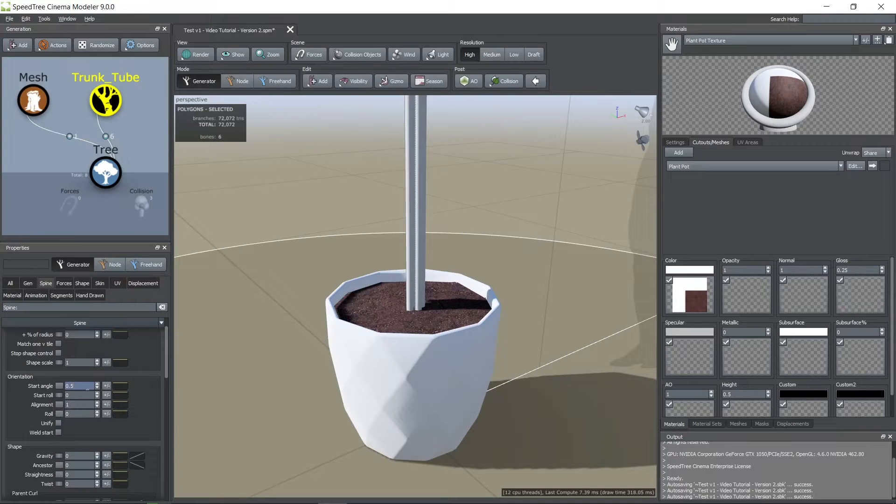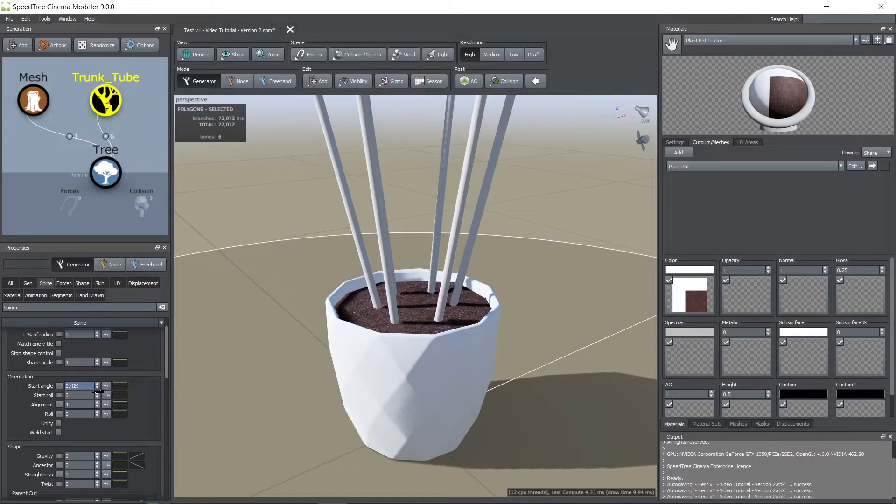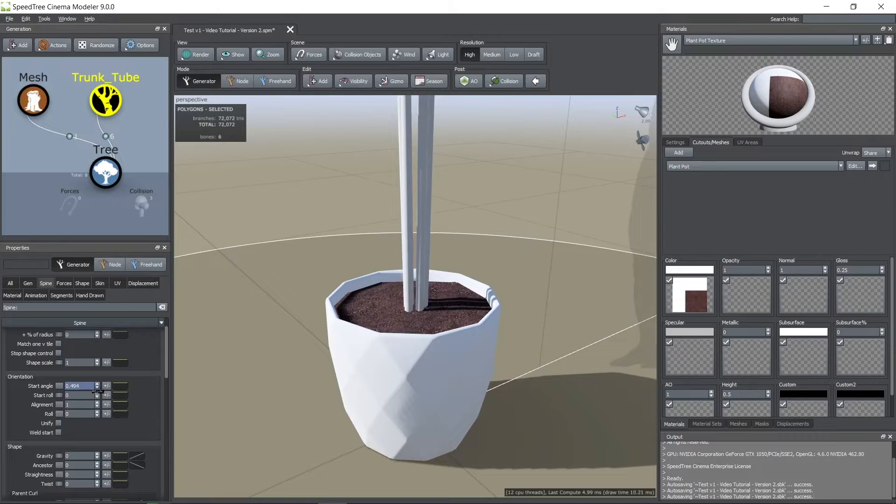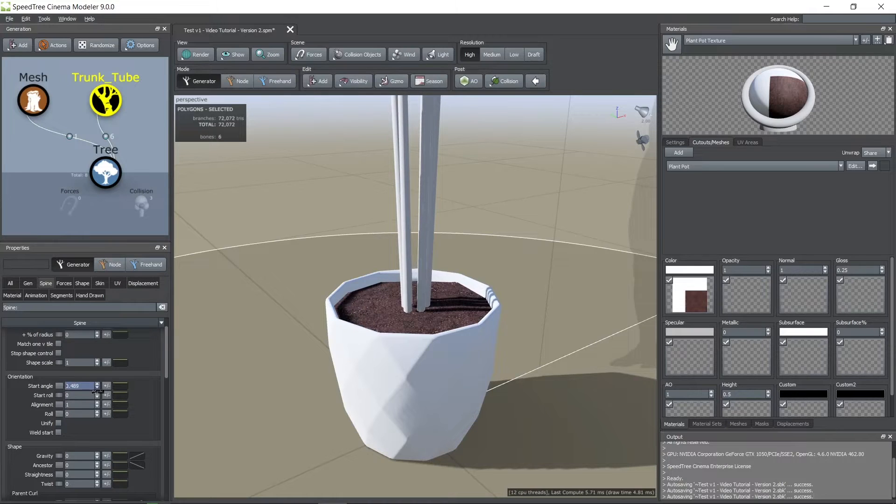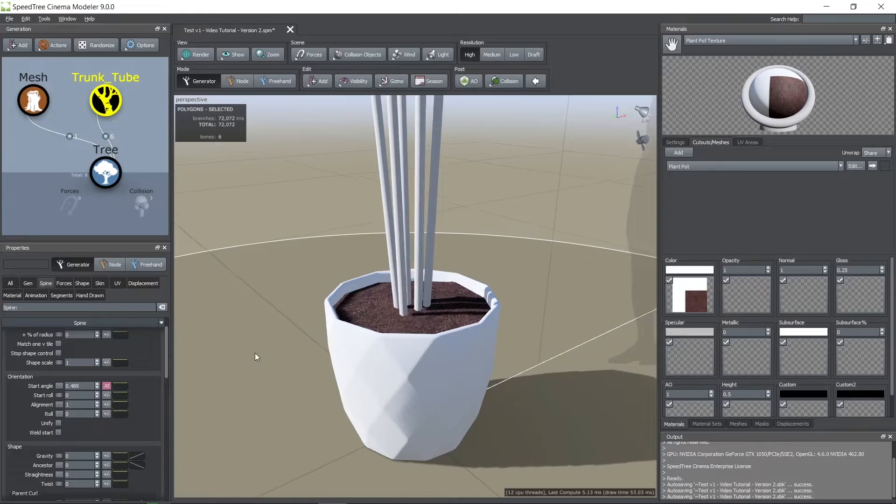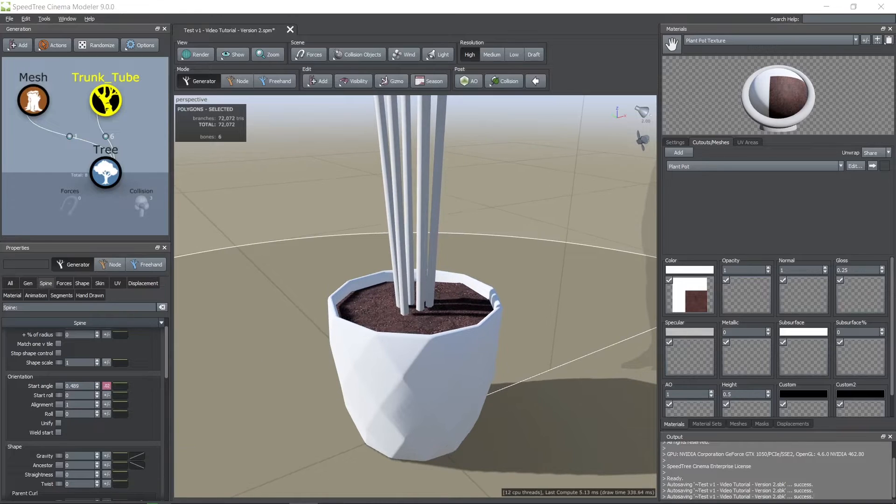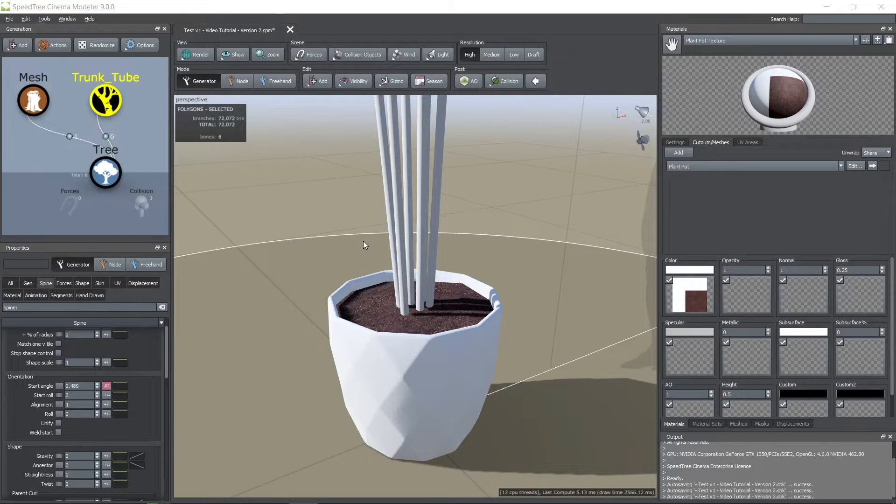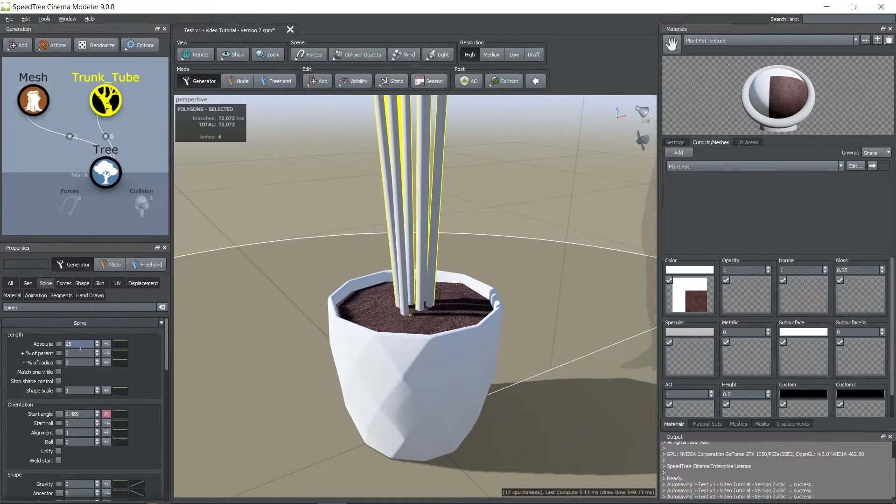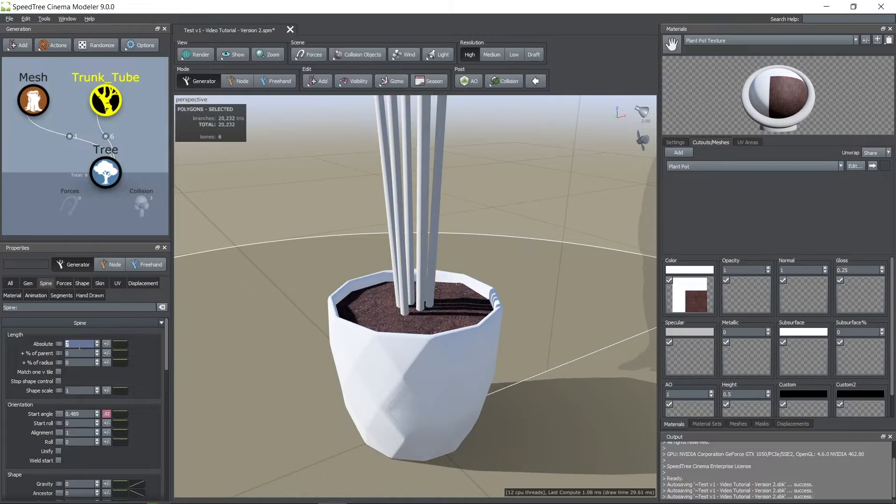In the spine tab you can edit the start angle of these tubes. You can click on the plus minus button on the right to add randomness to this parameter. In this same tab you can change the height of these tubes.